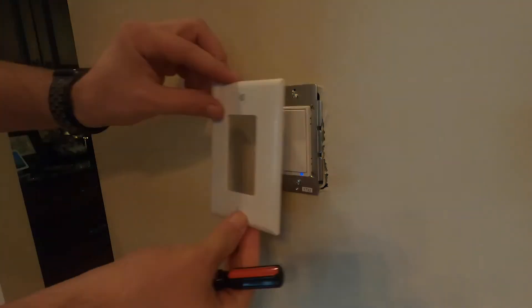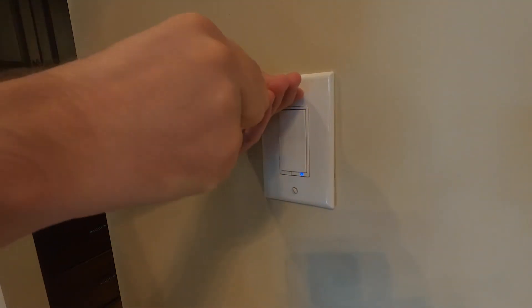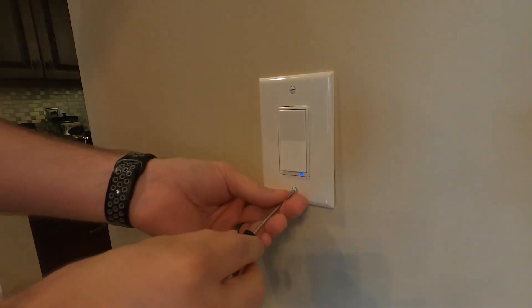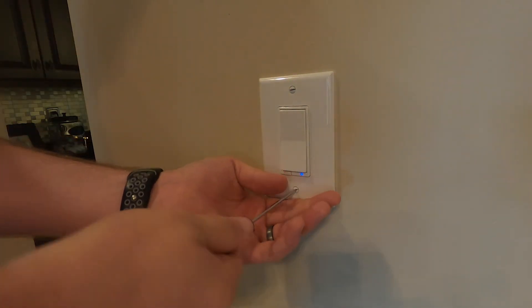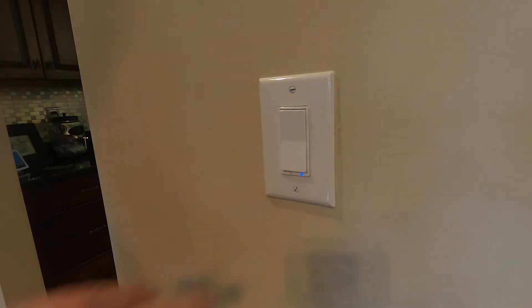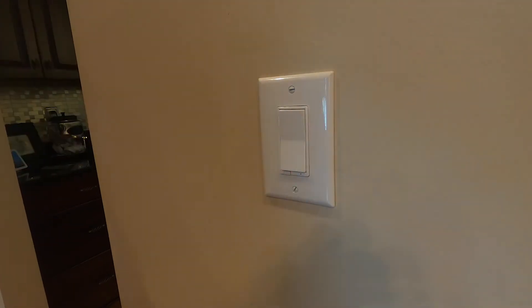Now make sure the switch is level at this point and you can install the faceplate. Lastly, before we go to Home Assistant we're going to hit the top button once and this will put it in pairing mode for us.